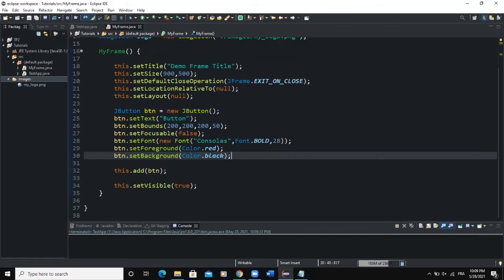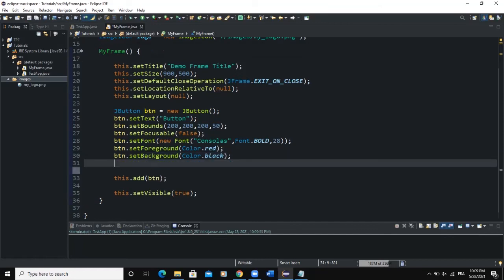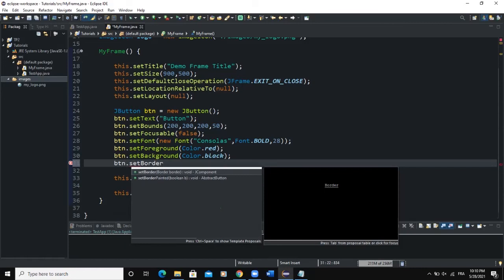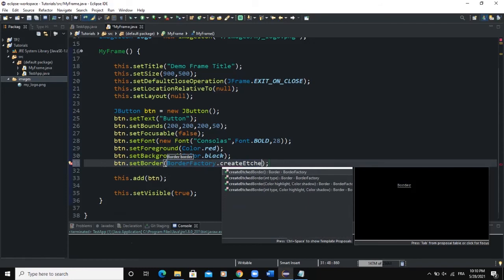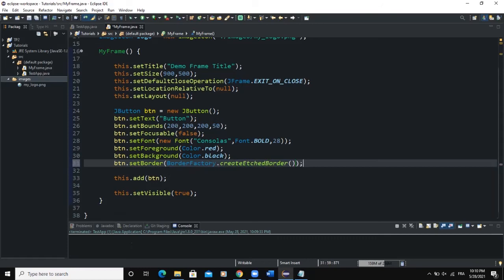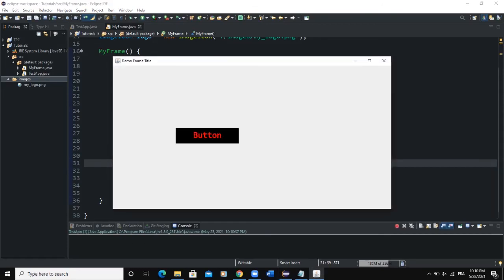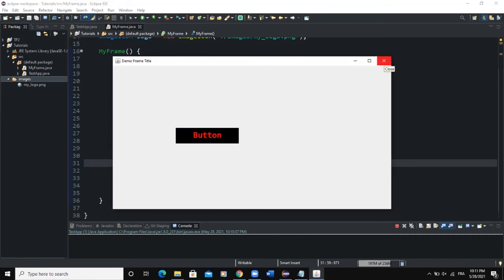We can also add a border to the button. We write btn.setBorder(BorderFactory.createEtchedBorder()). This line of code is going to set some border to our button. When you click, you can see it is actually a button — when you press your mouse button, the border shows; when you release, the background color returns to normal.